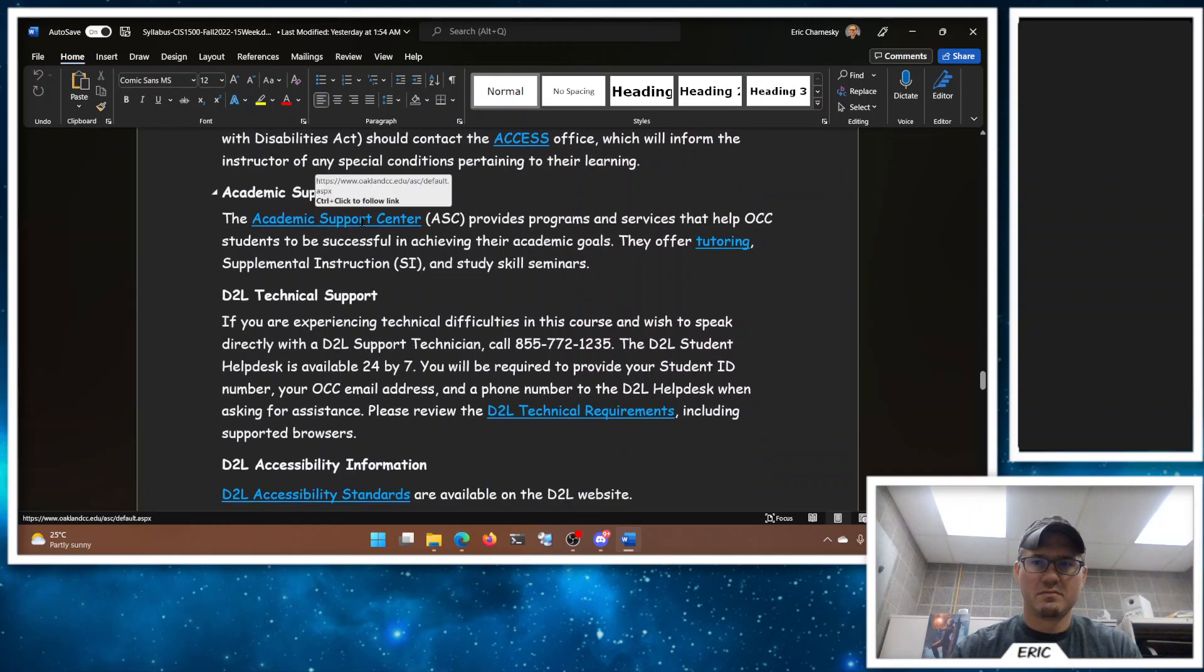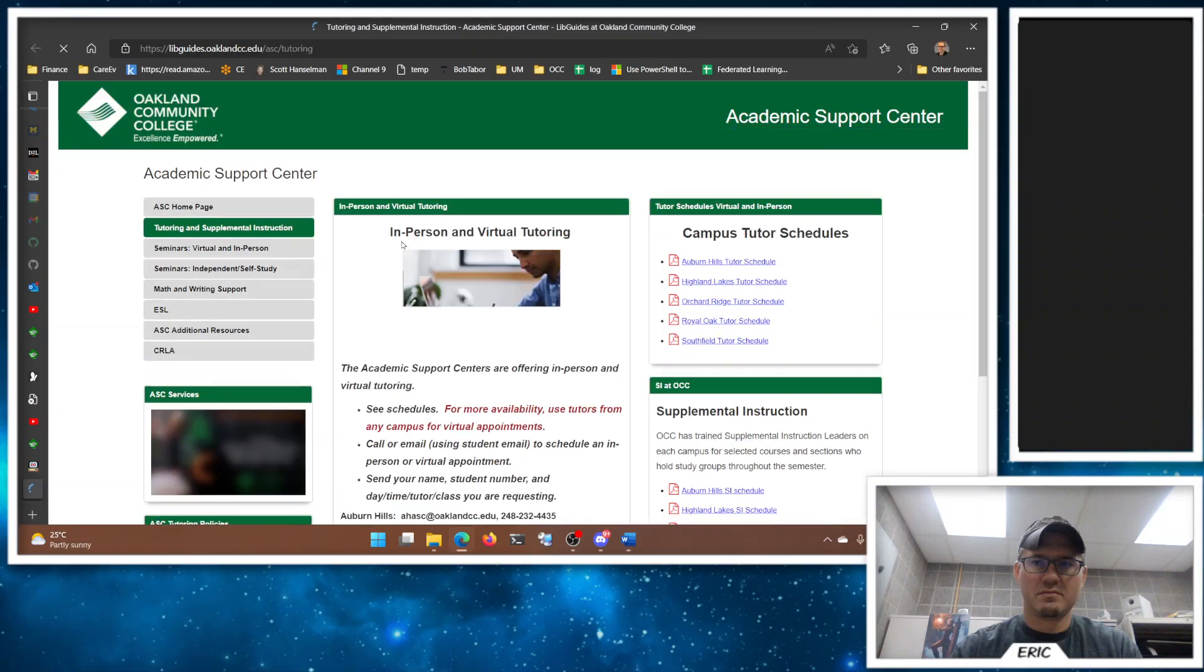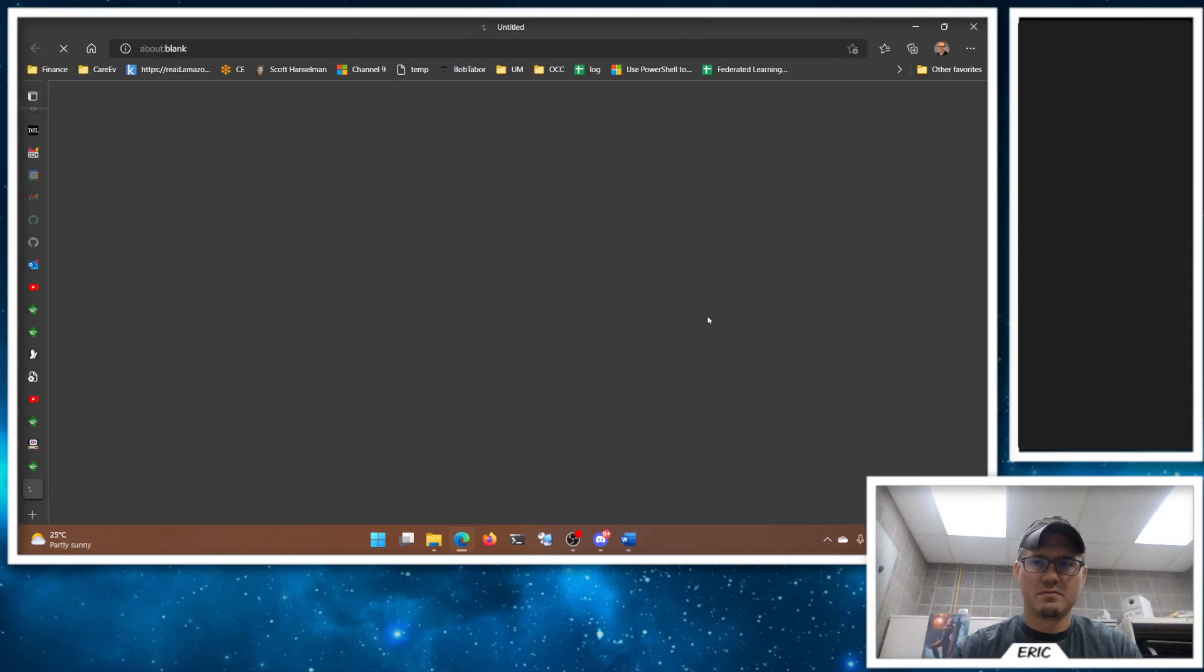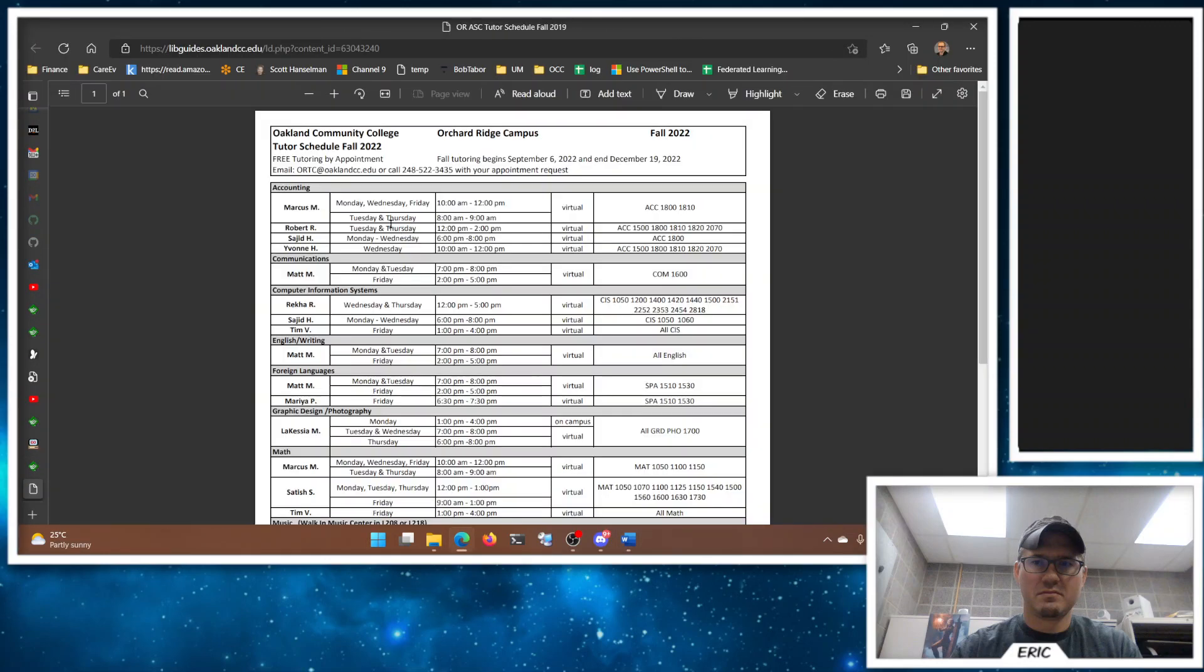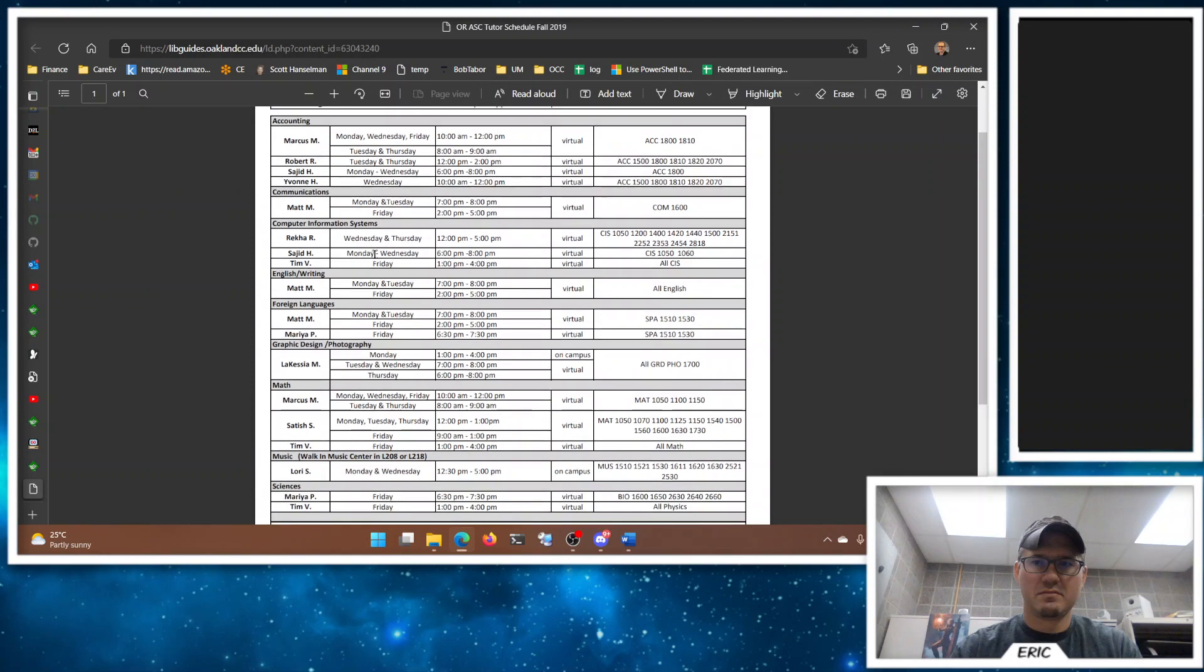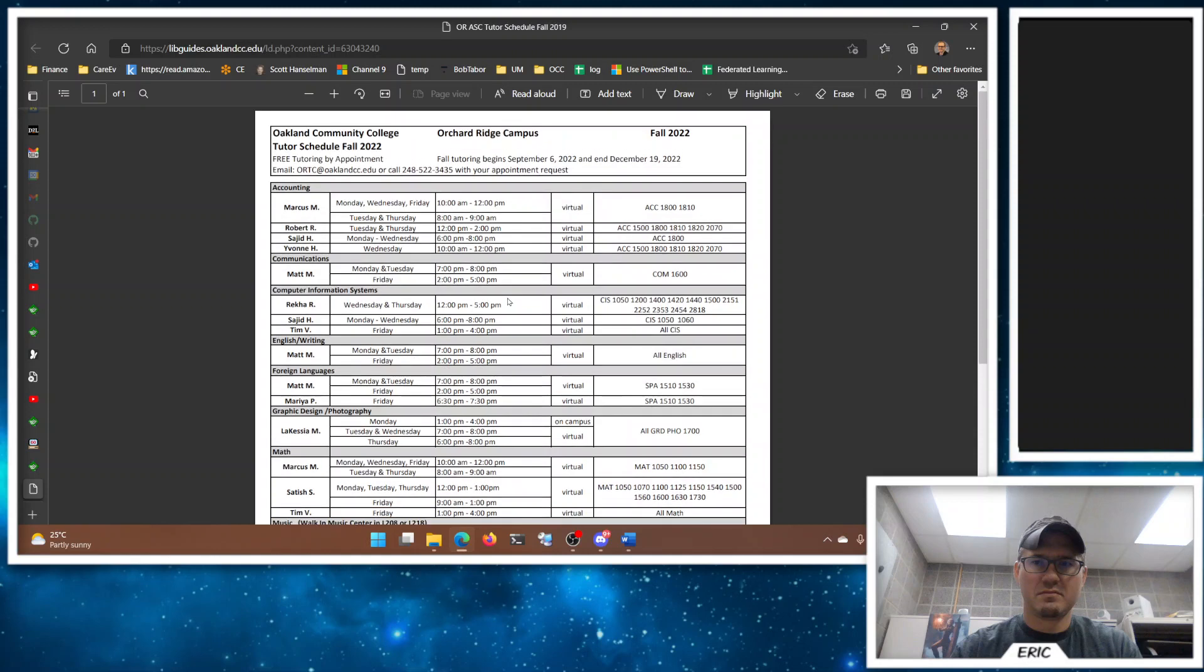Our Academic Support Center is fantastic. They have no additional charge tutoring that you can schedule. This is our fall schedule. We have Ms. Rika, Sajid, and Tim. You can book virtual appointments. I'm sorry, you can't use Sajid, but Tim and Rika are fantastic tutors for CIS 1500. So you can get appointments with them. Now it's not really free because your tuition and tax dollars have paid for this service, but no additional charge. Just make sure you keep your appointments. If you miss too many appointments they'll revoke your tutoring privileges. Feel free to reach out to the Academic Support Center.